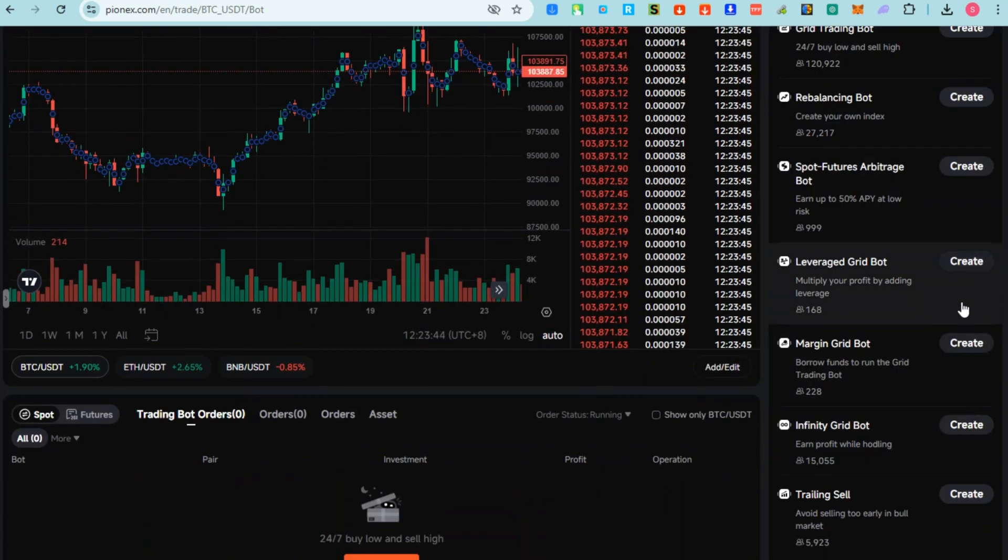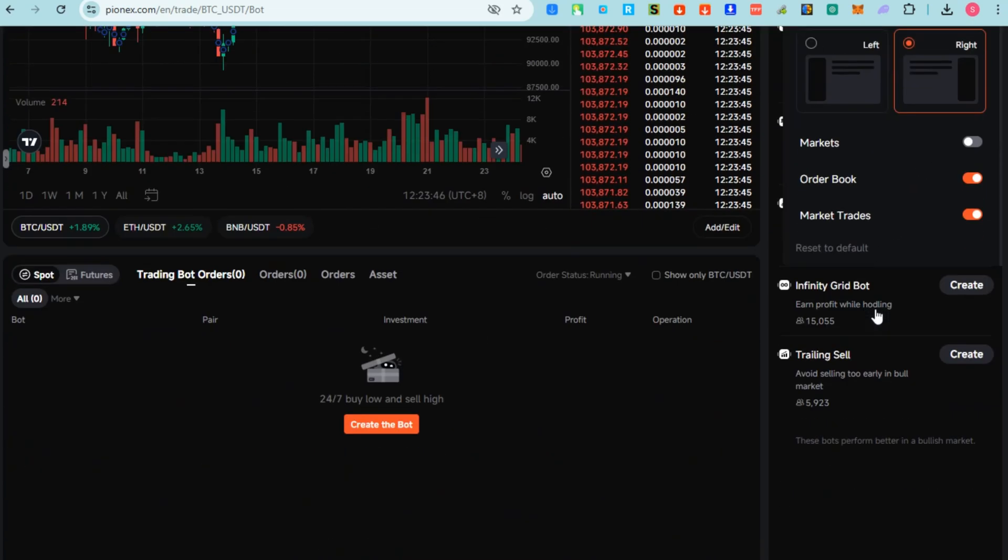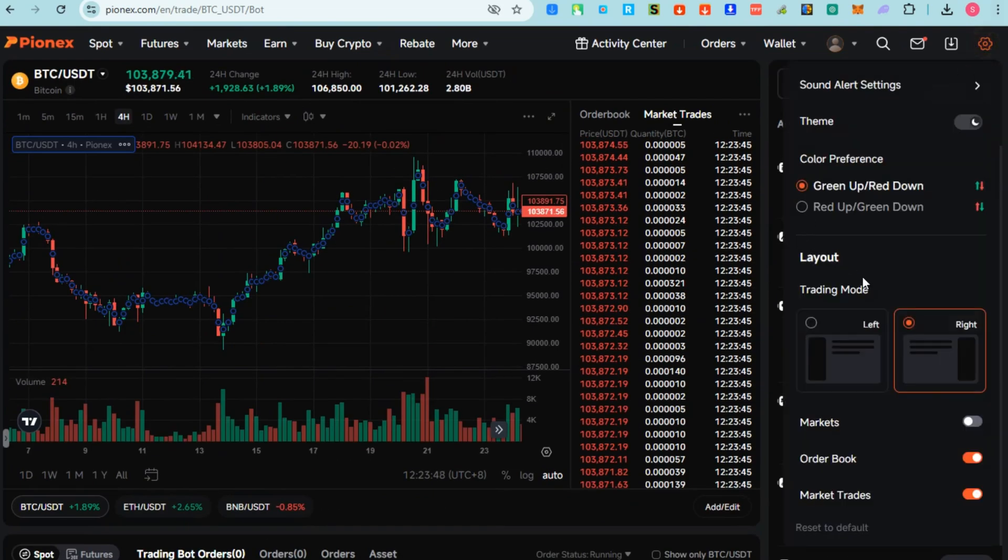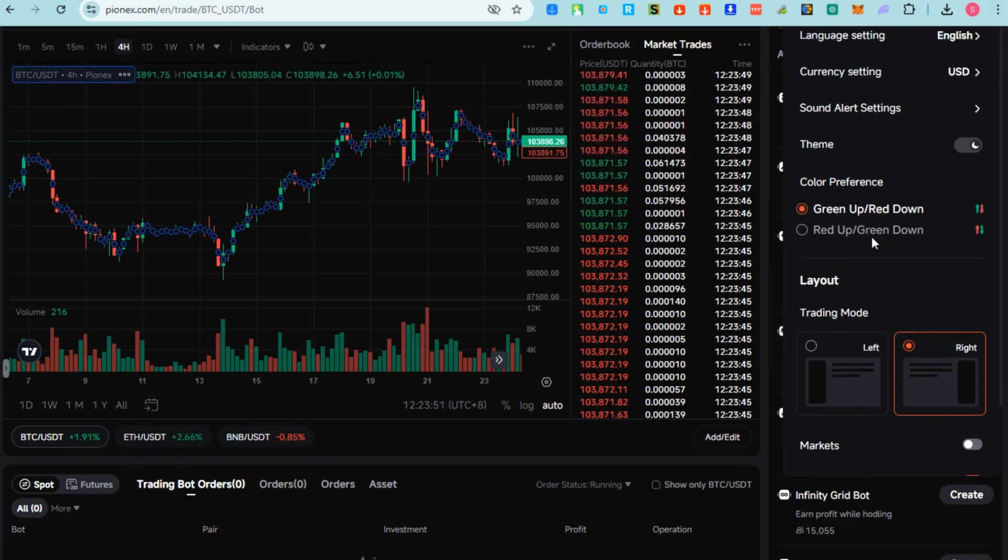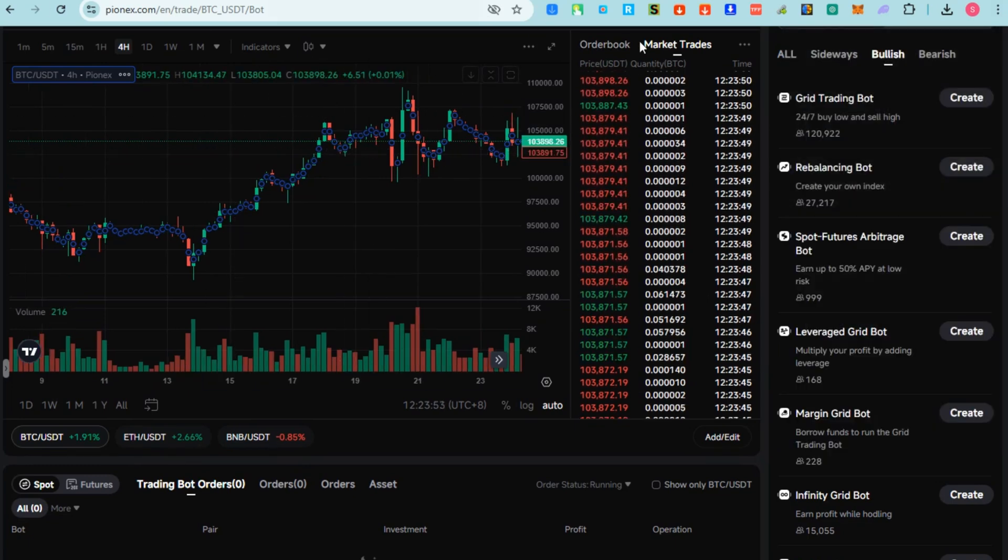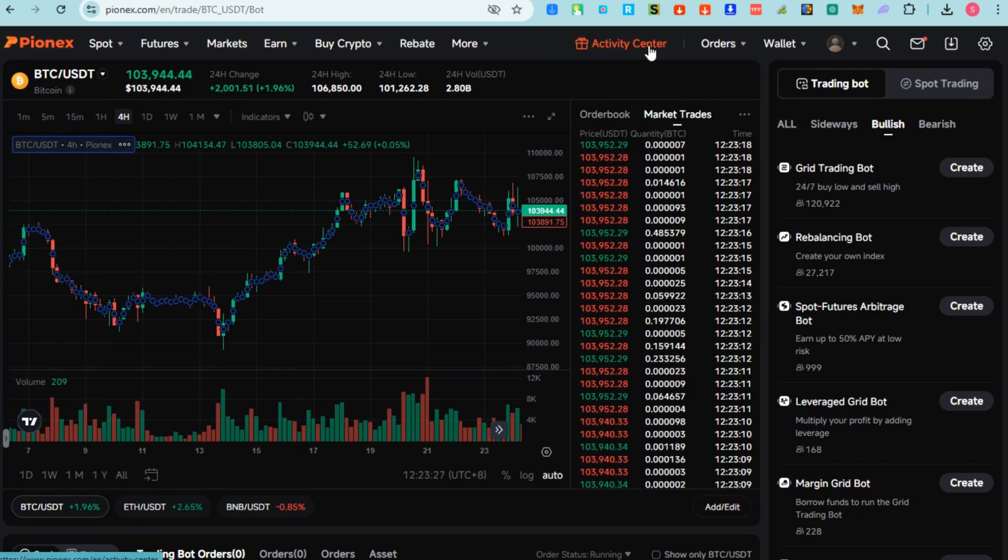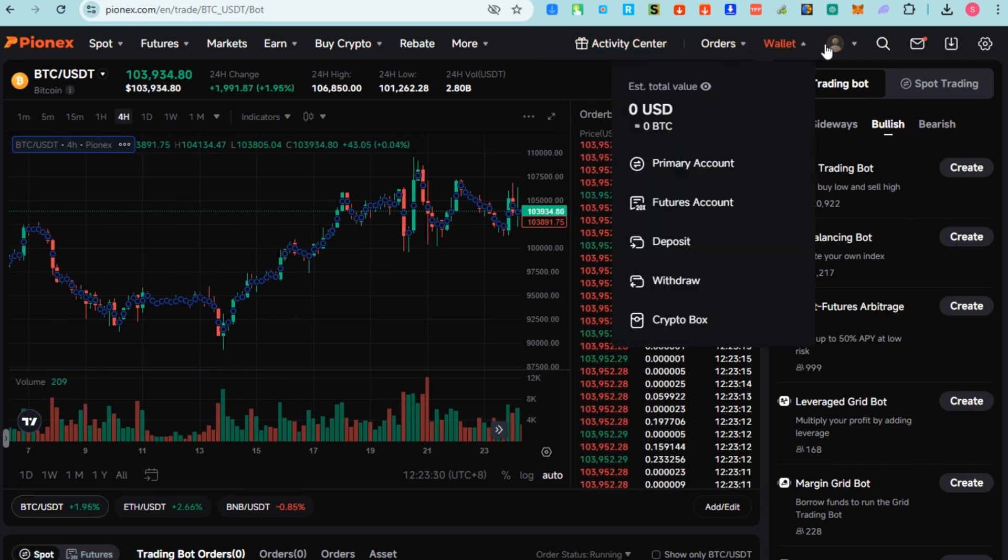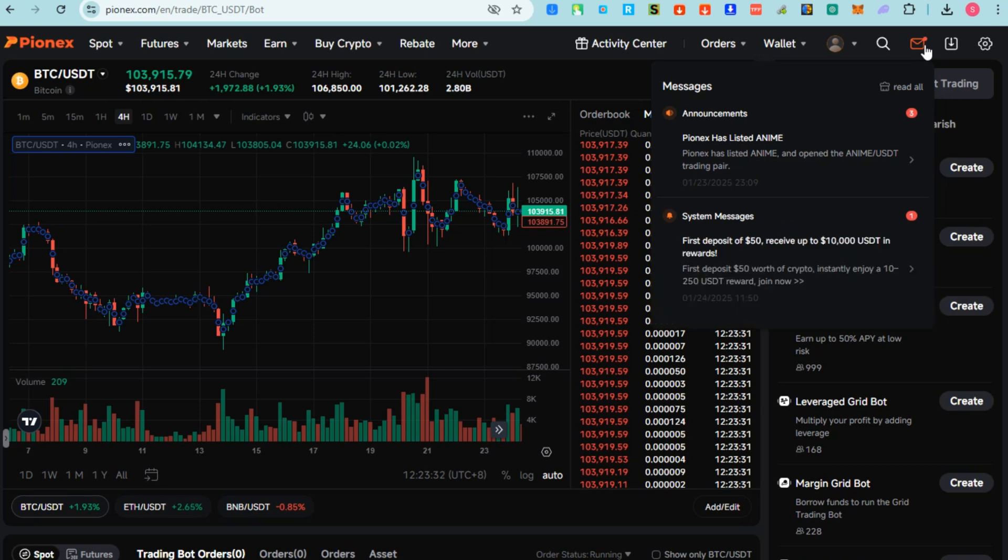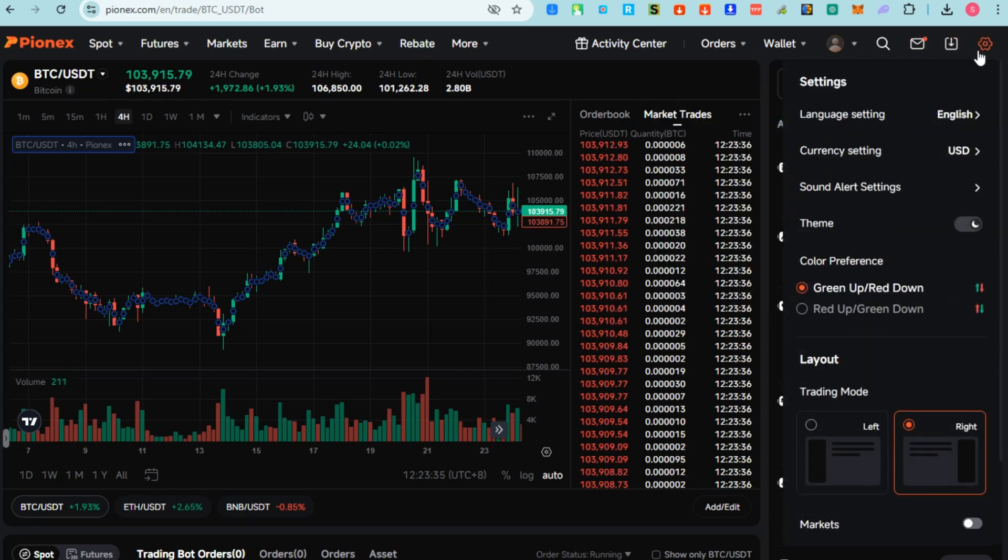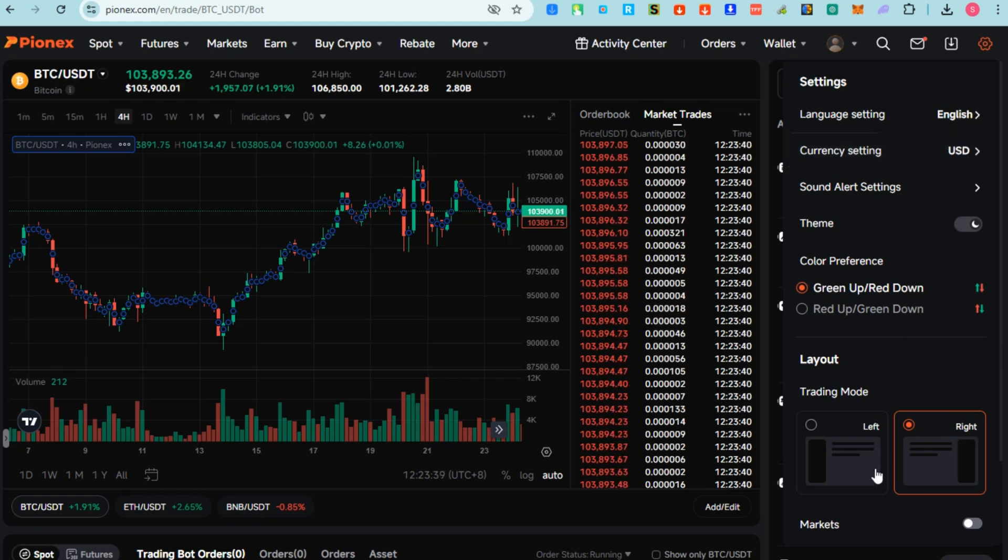As a summary, if you want to use Pionex, this one is good for you especially because it's an innovative cryptocurrency exchange that offers automated trading bots, low fees, and a range of tools for managing digital assets. Creating a bot is for free. It is particularly beneficial for those looking to trade cryptocurrencies without having to be actively involved in every transaction. I hope this video helped you. Thank you so much for watching and see you again in our next video tutorials.